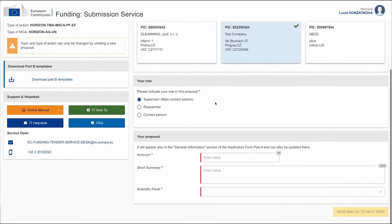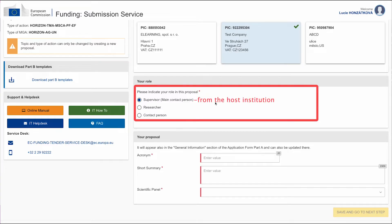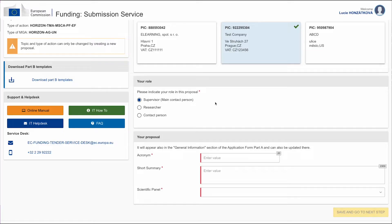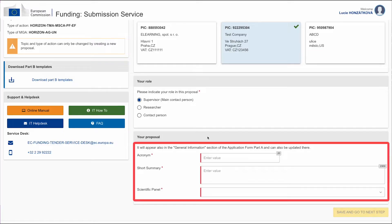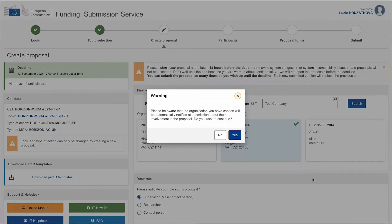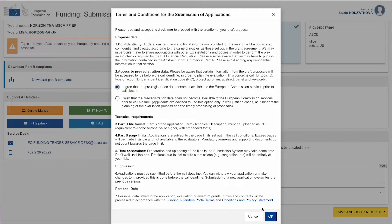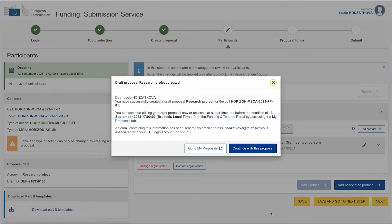Then choose your role. The proposal can be created by any of these persons. Add the information about your proposal — all of these fields can be updated later on. At this point, the legal entity appointed representative, an administrative contact at your host organization, so-called LEAR, will be notified about the proposal creation. After accepting the terms and conditions, your proposal is created.